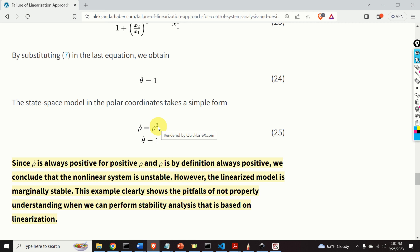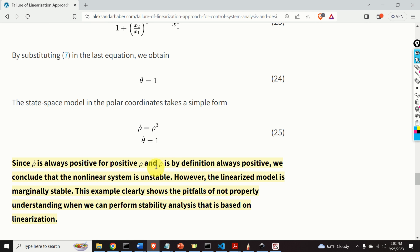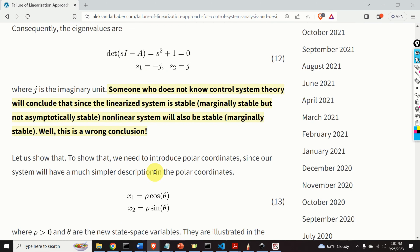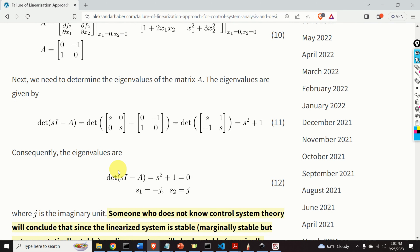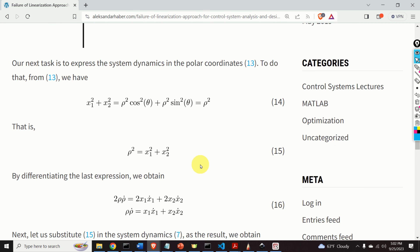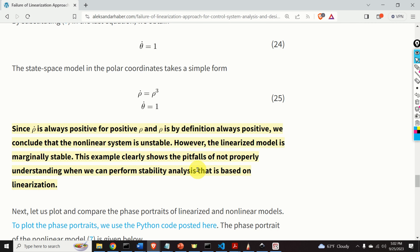However, the linearized model is marginally stable, as we saw from the eigenvalues of the linearized model being on the imaginary axis. So there is a contradiction. This example clearly shows that there are a lot of pitfalls of not properly understanding when we can perform stability analysis based on linearization. Our Lyapunov first method theorem clarifies this case, and it clearly tells us that we cannot analyze stability if the eigenvalues of the linearized A matrix are on the imaginary axis.